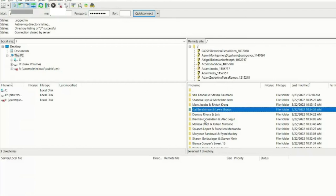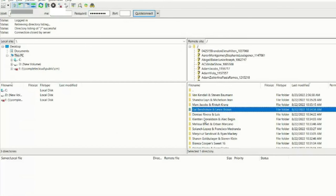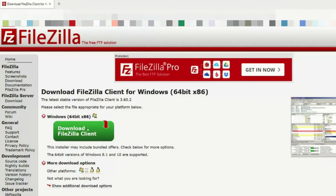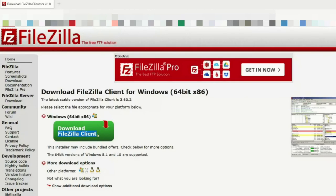So that's the video on how to utilize FileZilla. First and foremost, you have to download FileZilla Client. Do not download anything other than the client. Don't do the server. I believe there's another version, I can't remember the name of it, but don't do that. Download FileZilla Client.